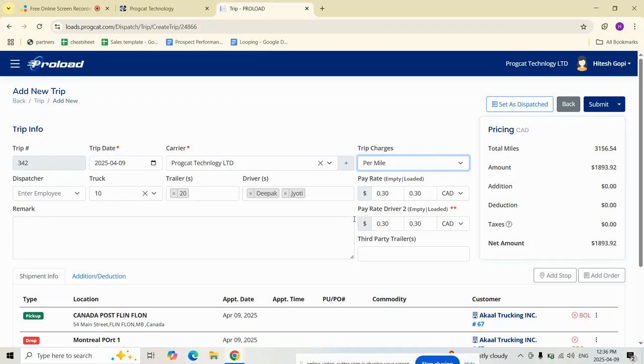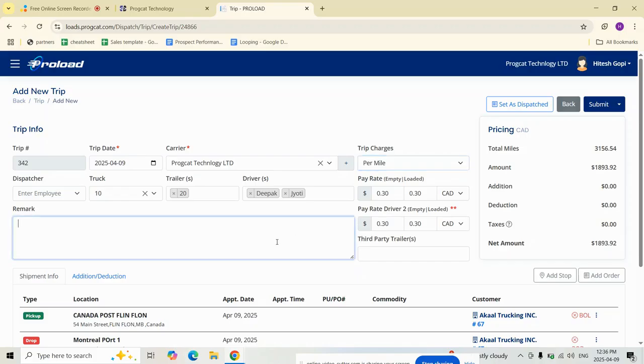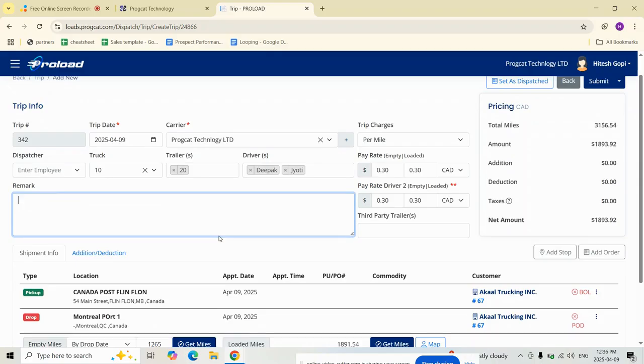Proload uses these values to automatically calculate the total cost of the trip, showing you the net amount your company will spend. There is no need for manual math.